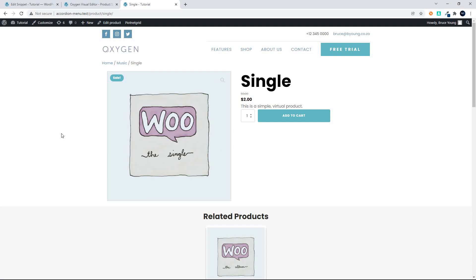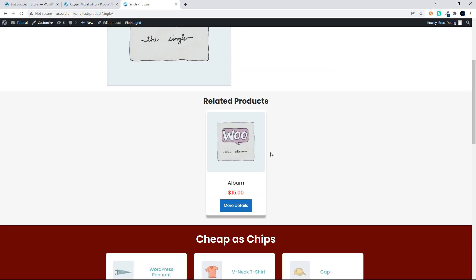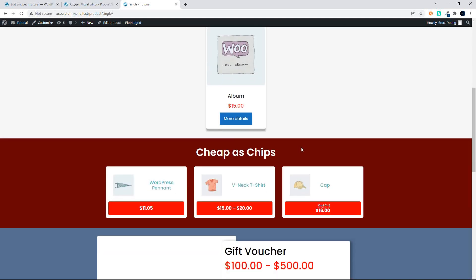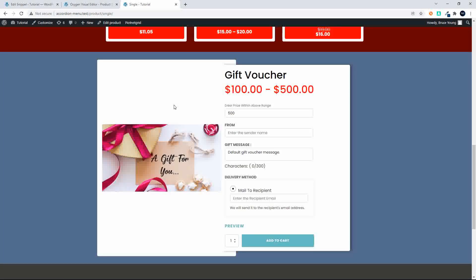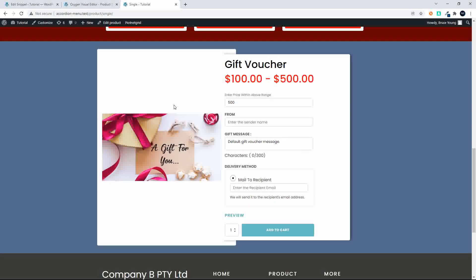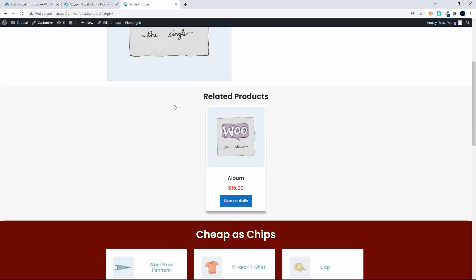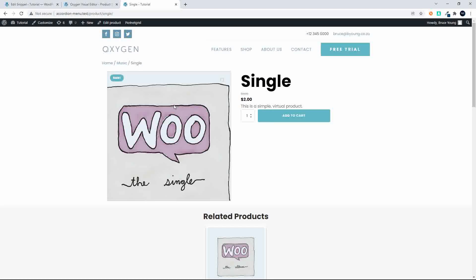In this video, we're going to have a look at some of the options you might want to include on the product page. So here we have a single product. We have the related products, which is standard. We've then included the cheapest products on the website that are not in the same category as the product we're looking at. And then we've included the gift voucher at the bottom of the page, where the user could maybe go with the gift voucher if they found nothing in the products above.